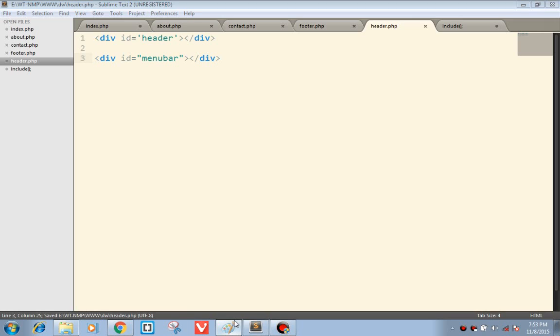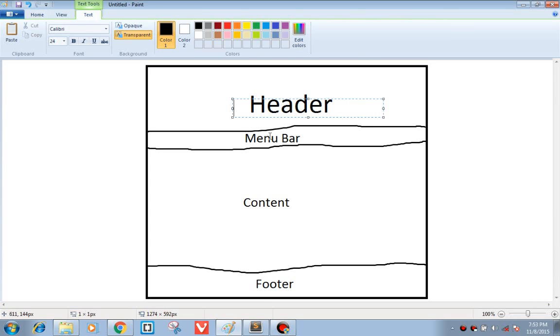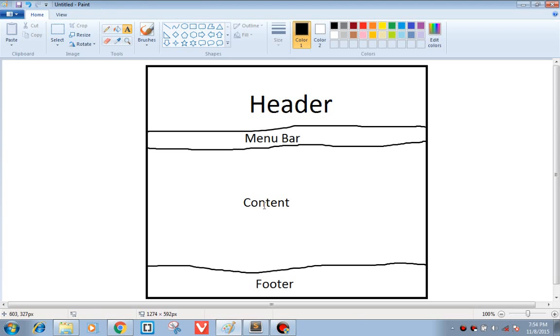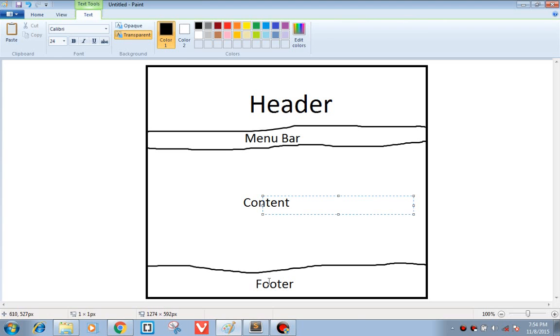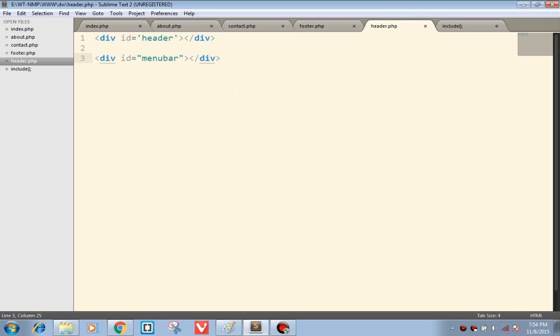I will be creating this type of website with a header, menu bar, content, and footer. The header contains the header as well as the menu bar.